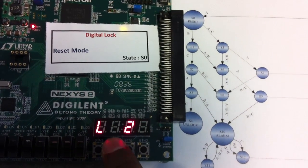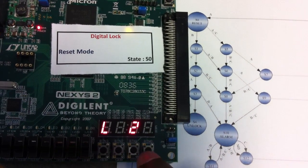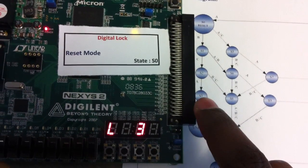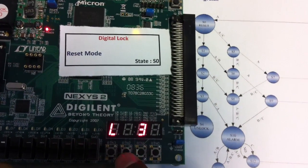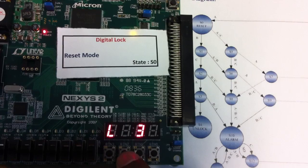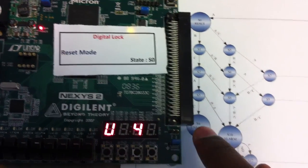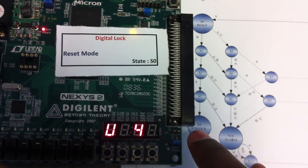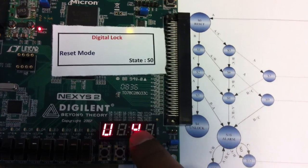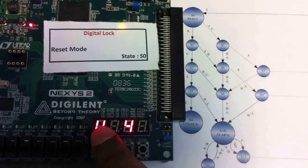Then pressing C — second state. Then B, C, A — third state. And then B, C, A, C — this is the fourth state which is the unlock state. This is the state number and this is the mode of operations.